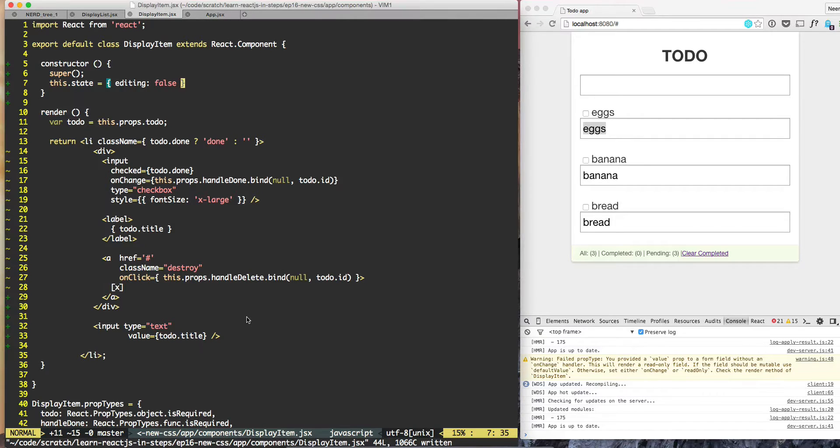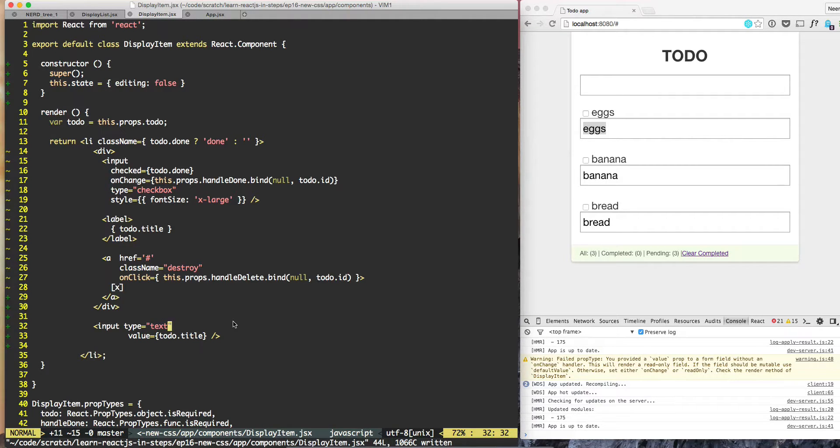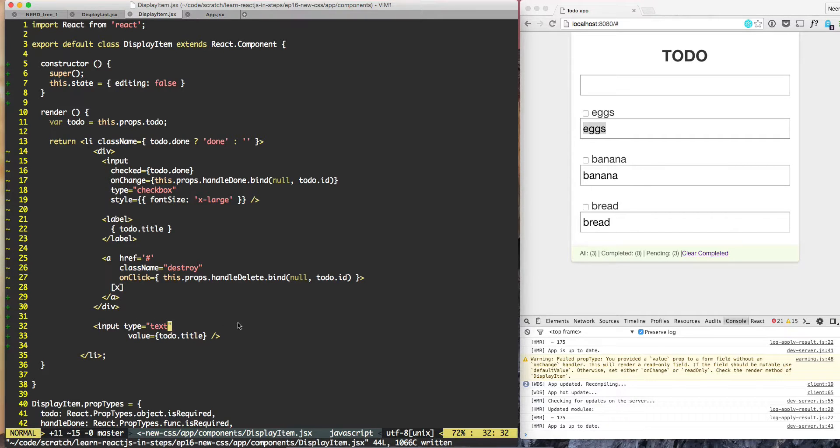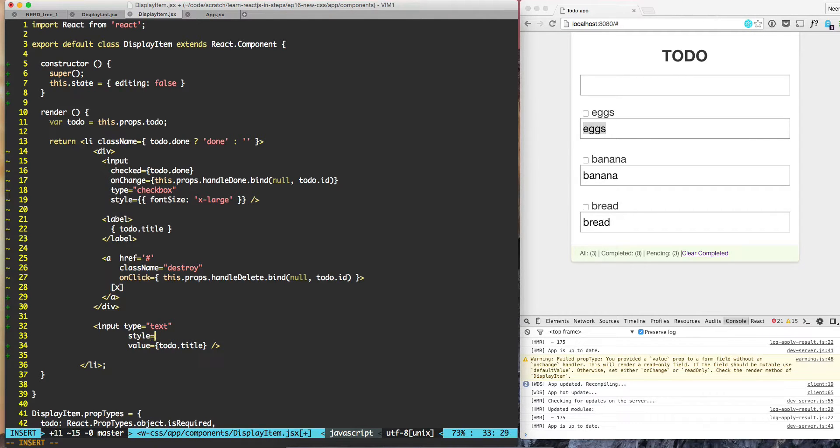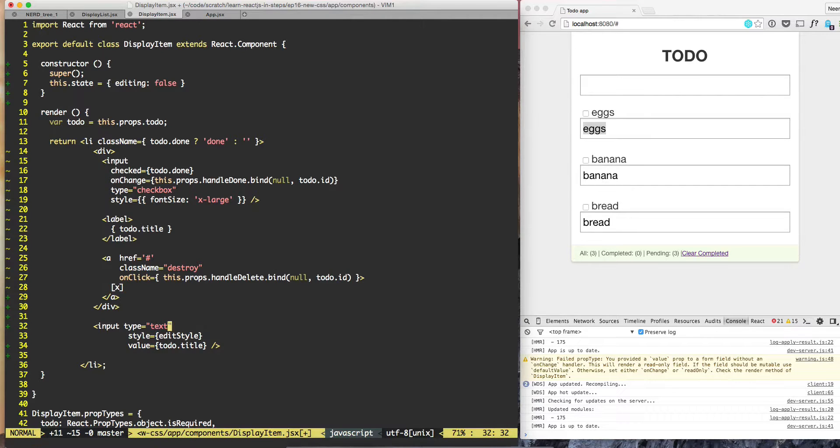Depending on the viewer style, we'll either show editing or reading mode. Here we'll do style, and we'll apply editor style for the input field, and for the div the style would be view style.